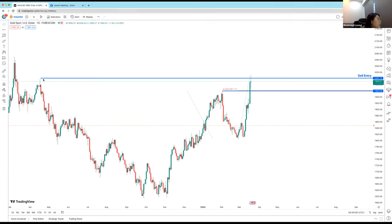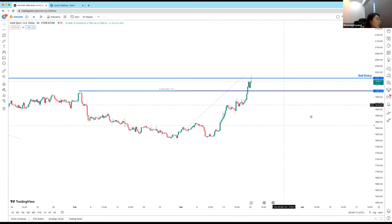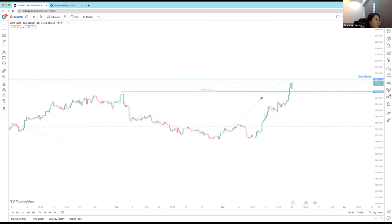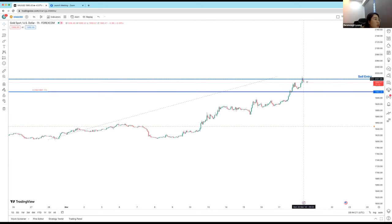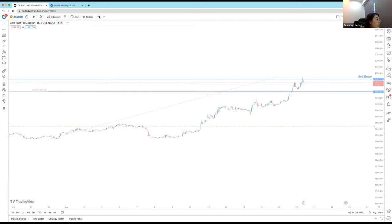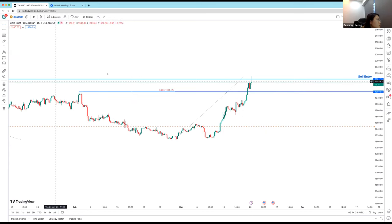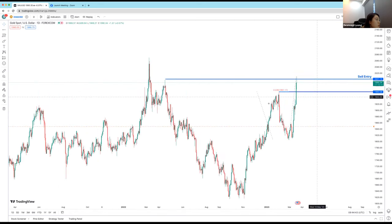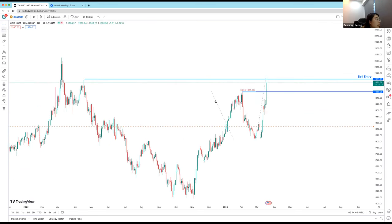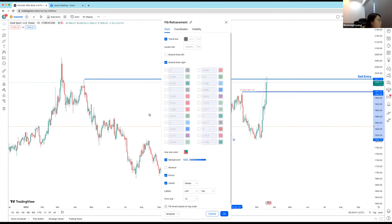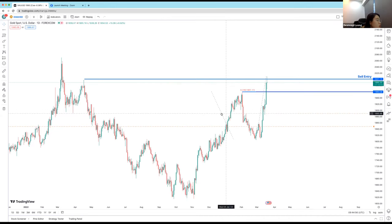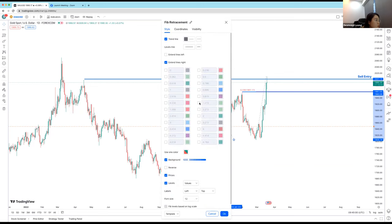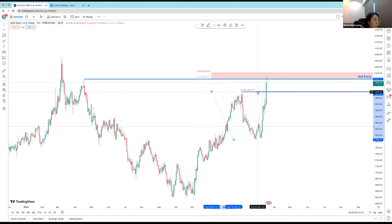The idea is: get in at the sell entry, sell it to the 23.6%. After that, whatever happens is fine — your take profit is hit. Stop loss goes at the 138.2 — so entry at 127.2, stop loss at 138.6, take profit at 23.6%. This is just one strategy.